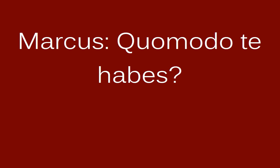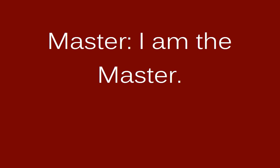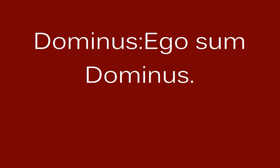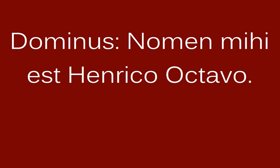Quomodo te habes? Bene me habeo. Ego sum dominus. Nomen mihi est Henrico Octavo.